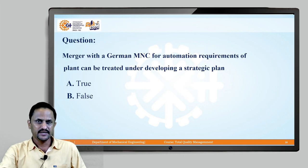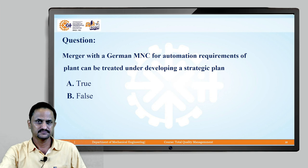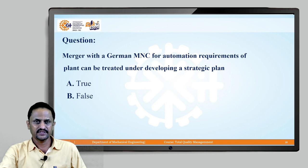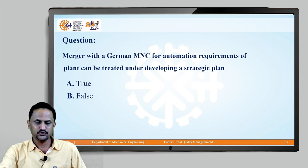Let us pause for a while and try to answer this question. With this we will conclude today's session. In our next session, we will continue with the concept of benchmarking. Thank you.